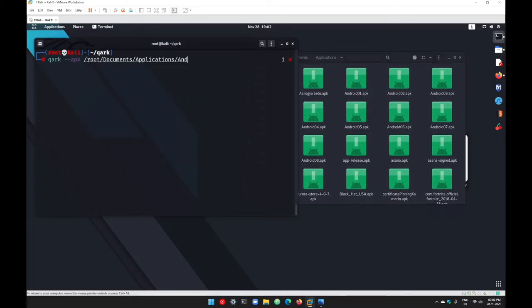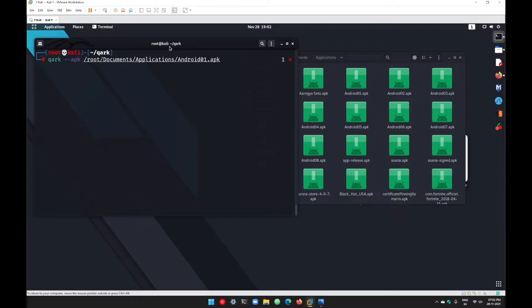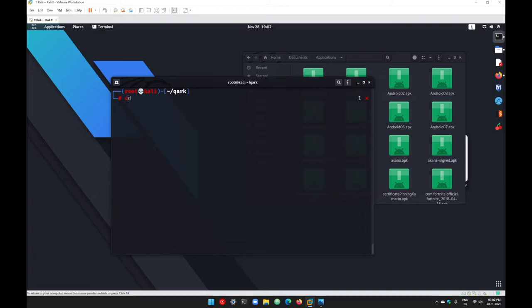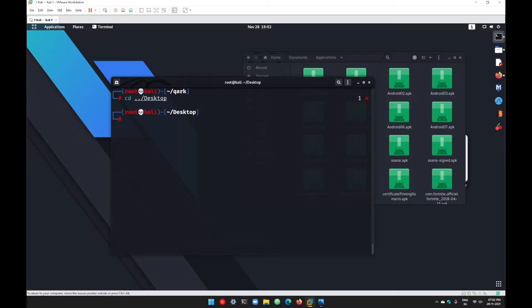That's android01.apk. But I want this command to be executed from the desktop. Let's say you want your output on your desktop. For that, just go cd desktop, hit enter, go with ll.